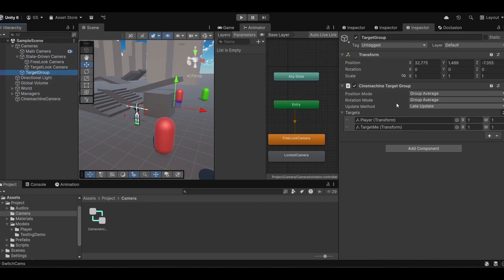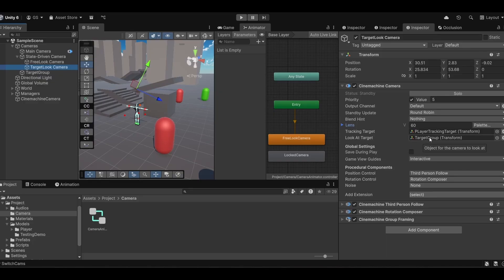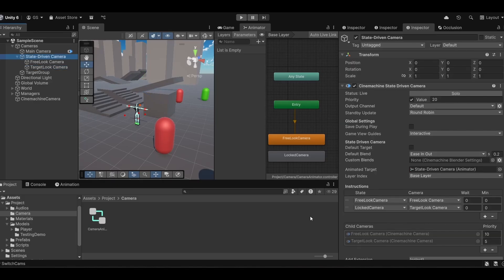Now we'll go to the target group game object. Inside this you can see I have a component called Cinemachine Target Group, which is used to manage multiple targets. This helps the camera smoothly frame both the player and the current enemy, keeping them in focus during combat. Inside the targets field I have passed a common target object reference which will follow the position of the current locked target, and I have also passed the player reference. I gave the reference of the whole game object to the look-at target field of the target lock camera. That is the whole camera setup for the target lock mechanism.